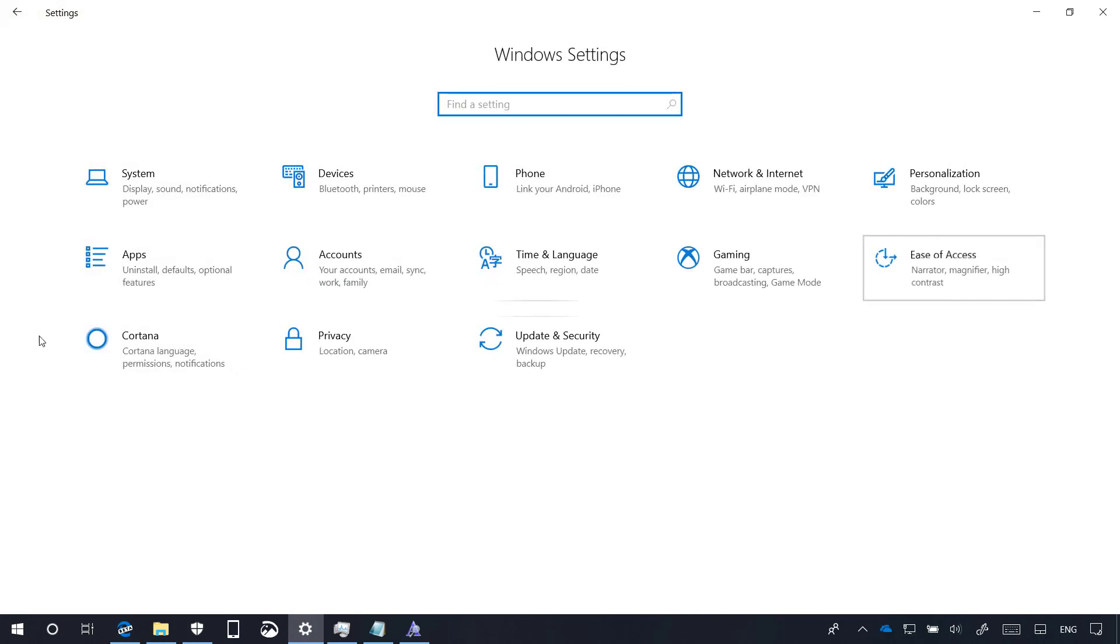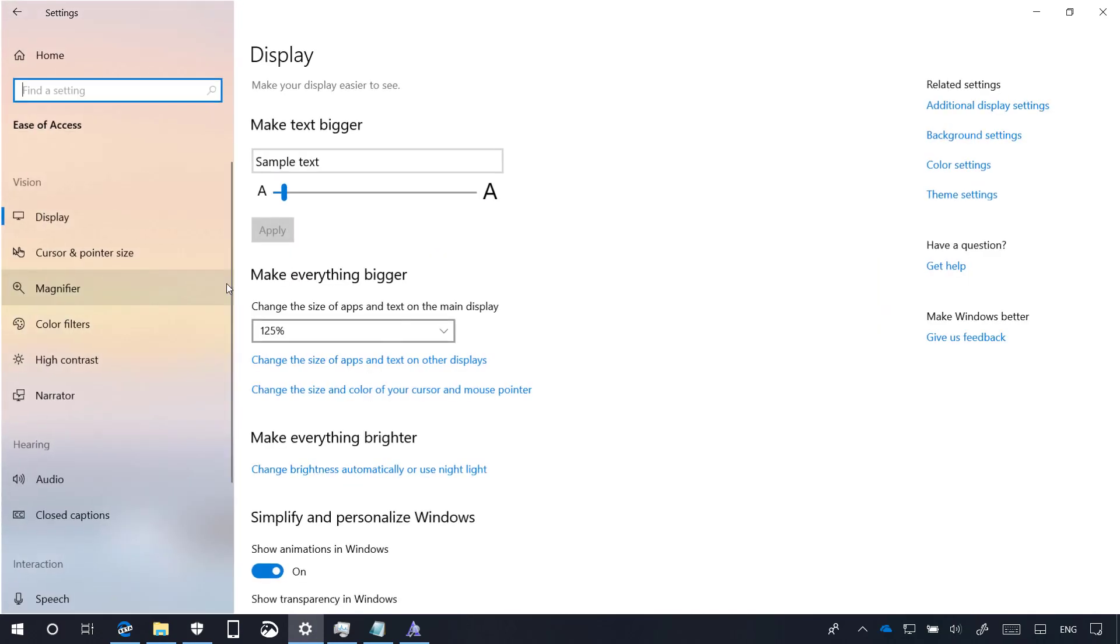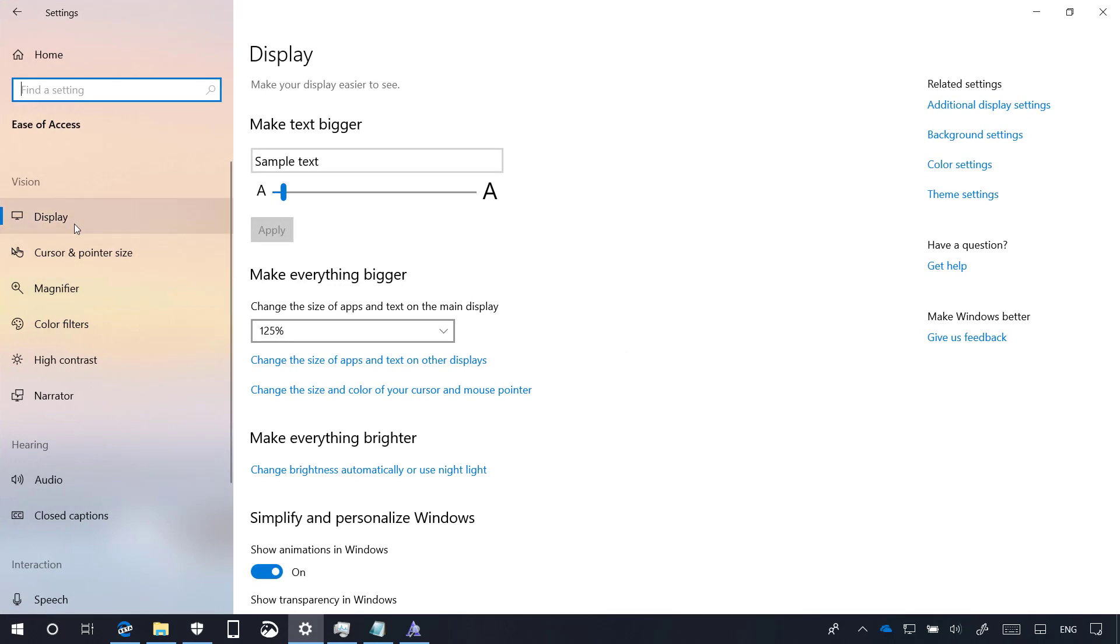On ease of access, on the display page, according to Microsoft, there are some tweaks to the make text bigger settings just to make them a little bit clearer.